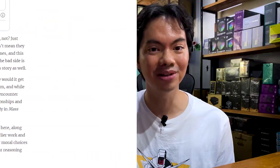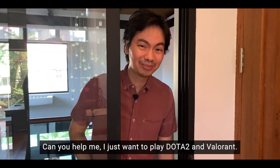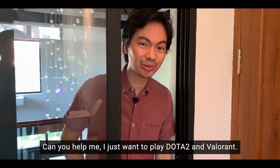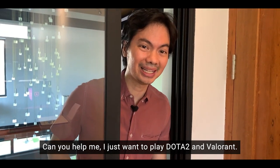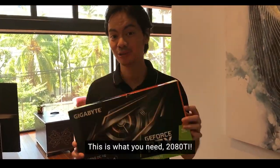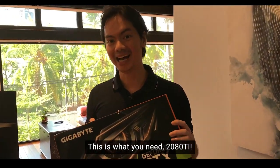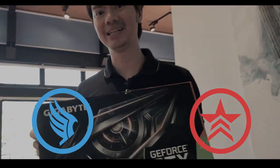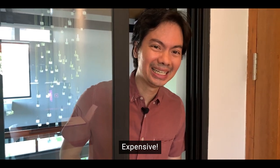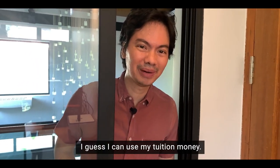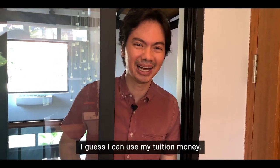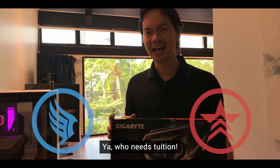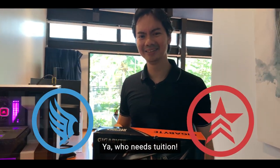Sir parekomen wala kasi yung alam sa computer gusto ko lang maglaro ng Dota 2 tsaka Valorant ano bang GPU kailangan dyan. Ito kailangan mo 2080 ti sobrang demanding kasi nung Dota 2 tsaka Valorant eh. Ito good price na para sayo ha 80,000. Mahal pero sige may naipon naman ako para sa tuition di naman siguro mahalaga yung tuition na yan. Aw tuition hindi kailangan yan.